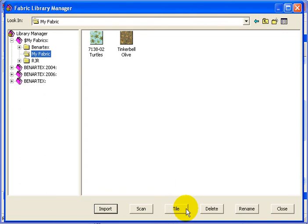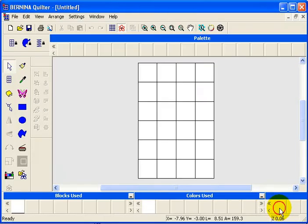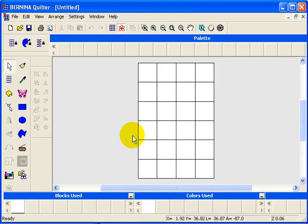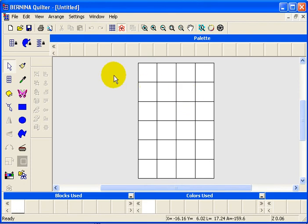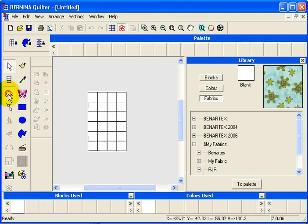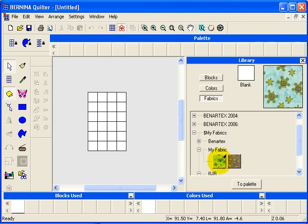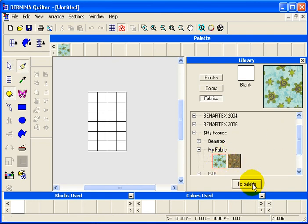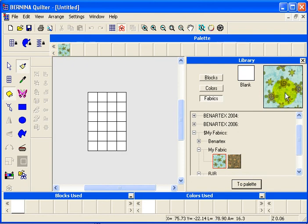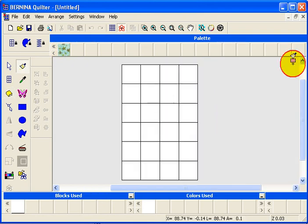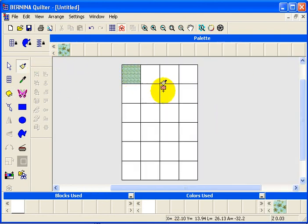Now I can close this. If I'm using it here in the quilter, I can click on my Library menu. I can select that fabric. If I was looking for it down here, it would be My Fabric. Click on that and send it to the palette. Now it's up there and I can use it and I can fill in blocks with it.